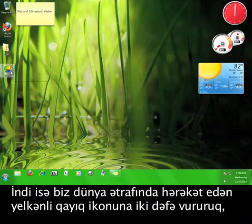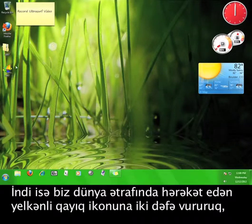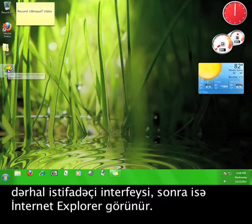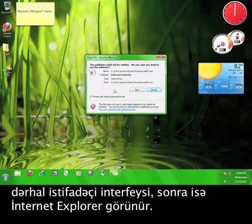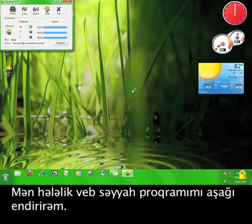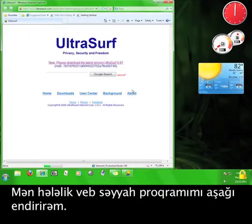Now we just double-click the icon of the sailboat going around the world, and the user interface will pop up shortly followed by an Internet Explorer browser. I'm going to minimize the browser for a moment.